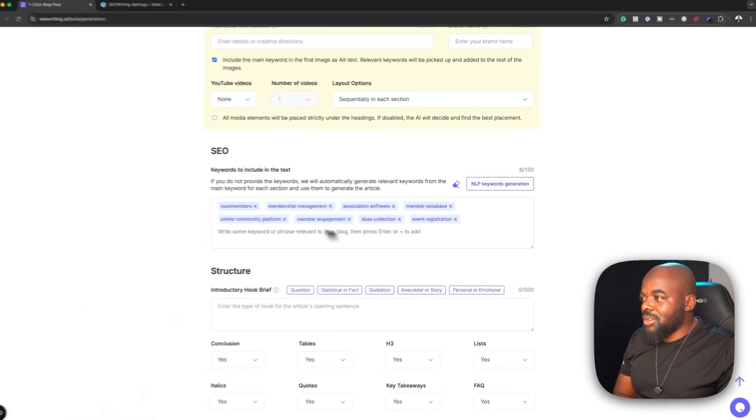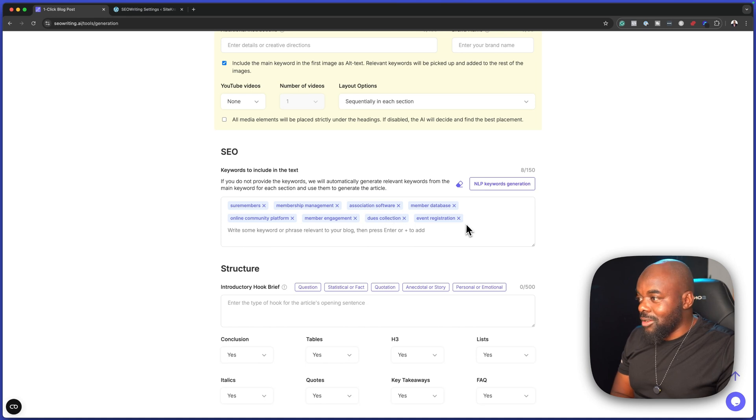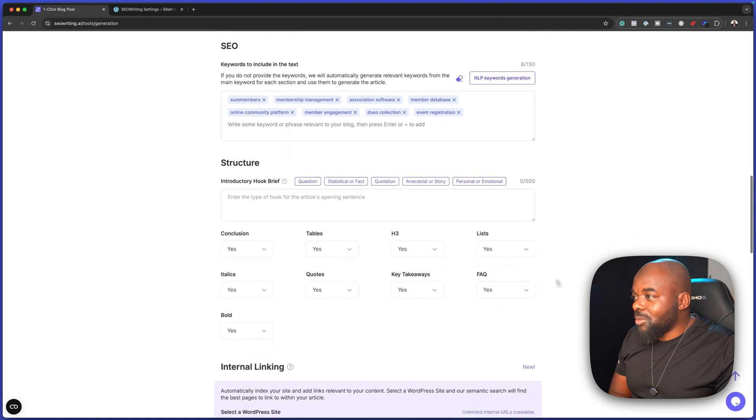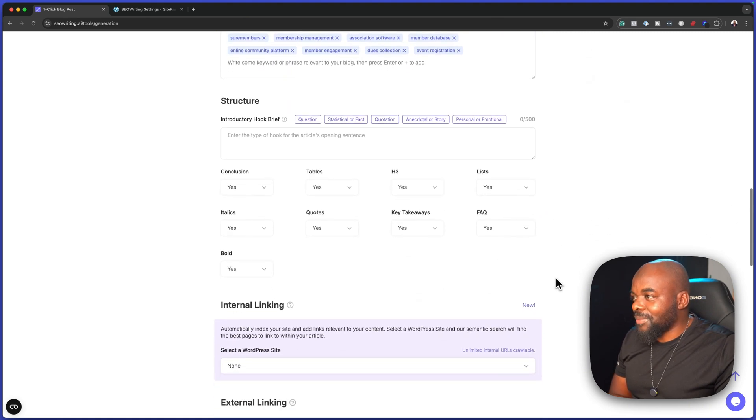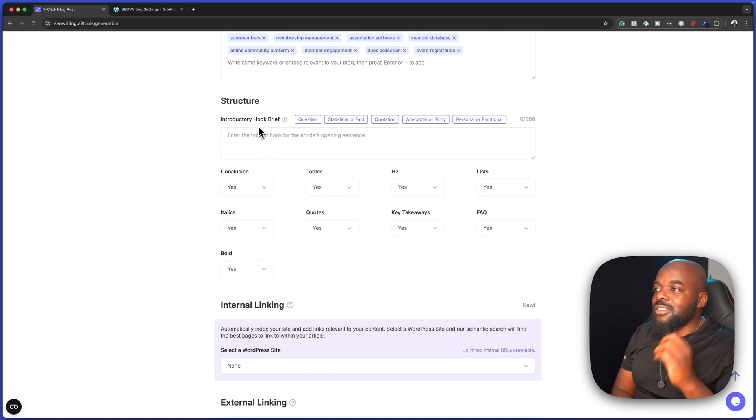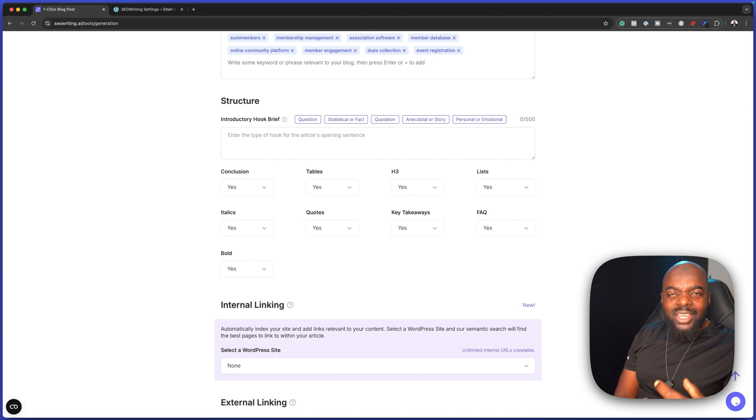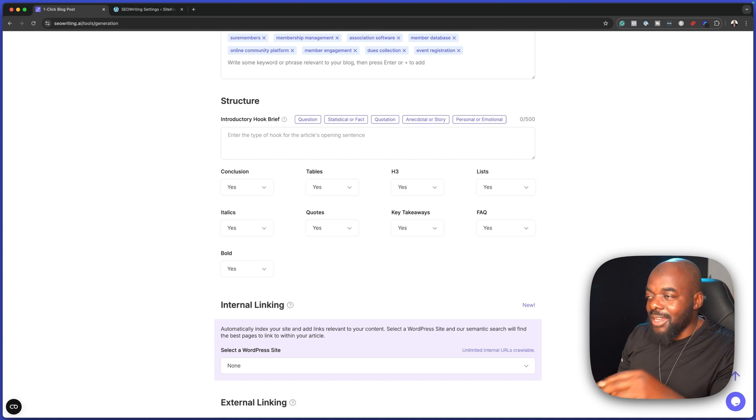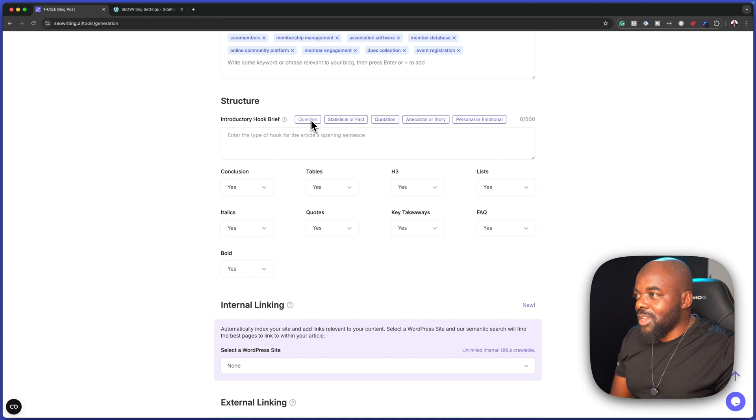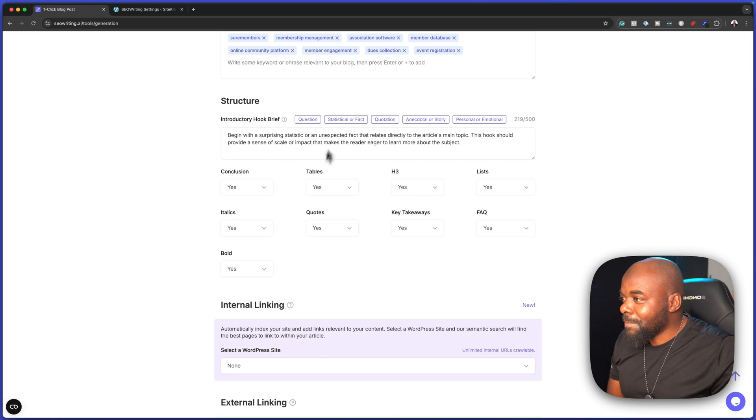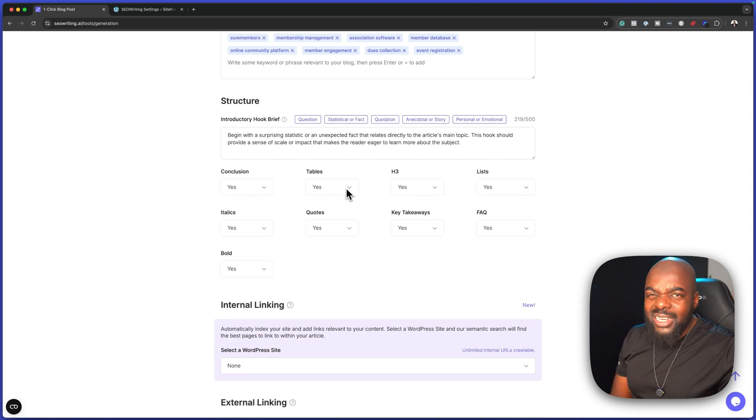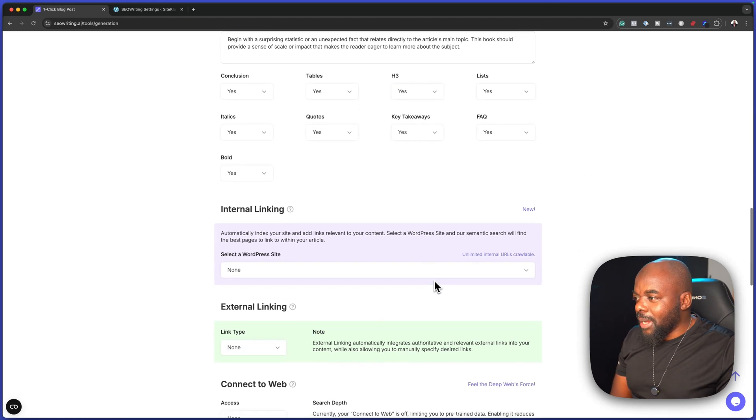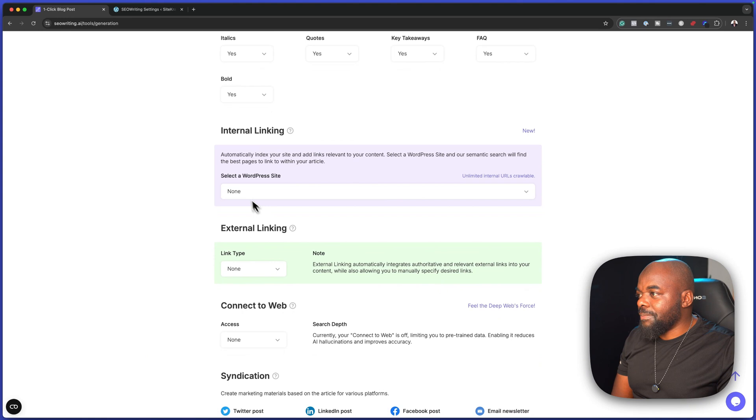You can see here, shore members, membership management, association software, and so on. It is quite good. Down here on the bottom, we also have the structure. You can start with a question - this is about the hooks, the sort of things that you can add to make sure that the person that's reading your article really gets engaged or wants to read based on what we're adding here. This is the hook. Let's start off with a question or a statistical. Pretty cool. It also has conclusions here. Tables - do we need any tables? You can just choose if you need to, but I think we've set up quite a lot of things here.